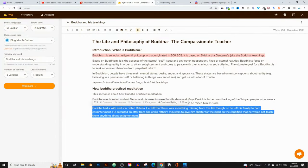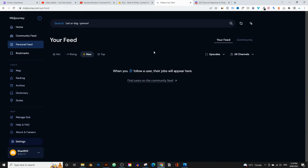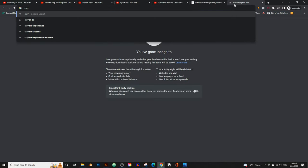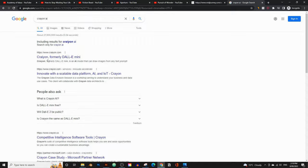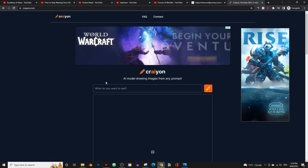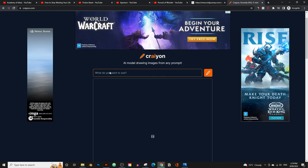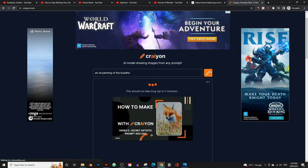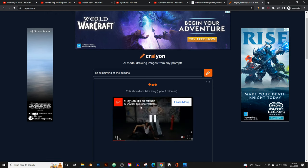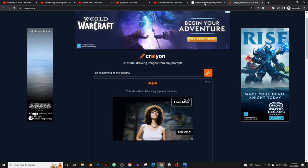Keep in mind Mid Journey is not free — it costs $10 per month for 200 images, or $30 per month for unlimited images. If you want a free option, there's crayon.com, also known as DALL-E Mini. The quality of the images isn't as high, but you can type in something like 'an oil painting of the Buddha' and it will start creating it, usually taking about two minutes. We'll come back to that later — for now I want to show you Mid Journey.